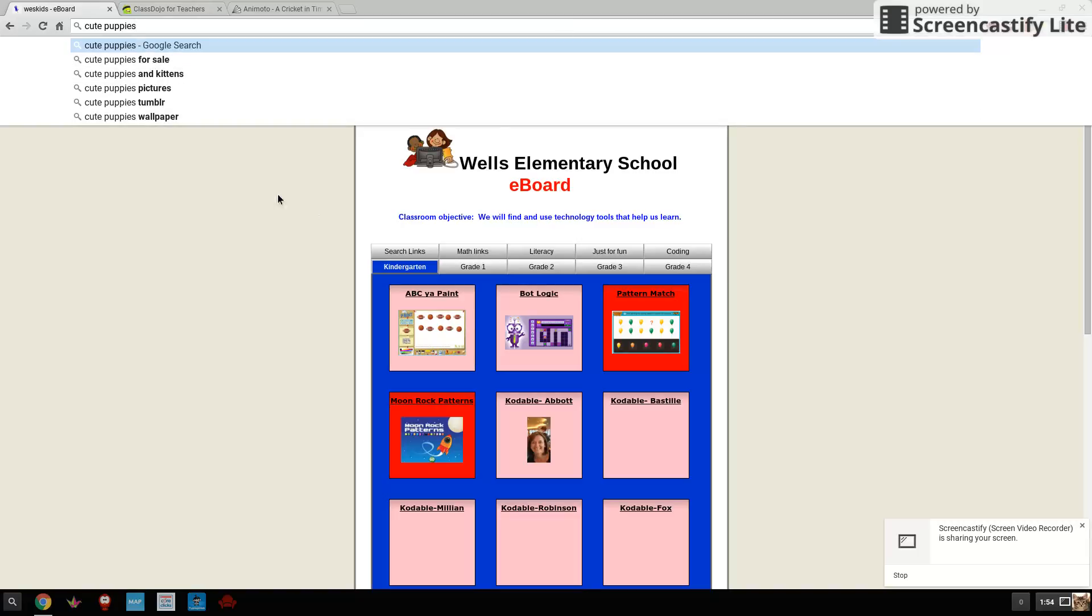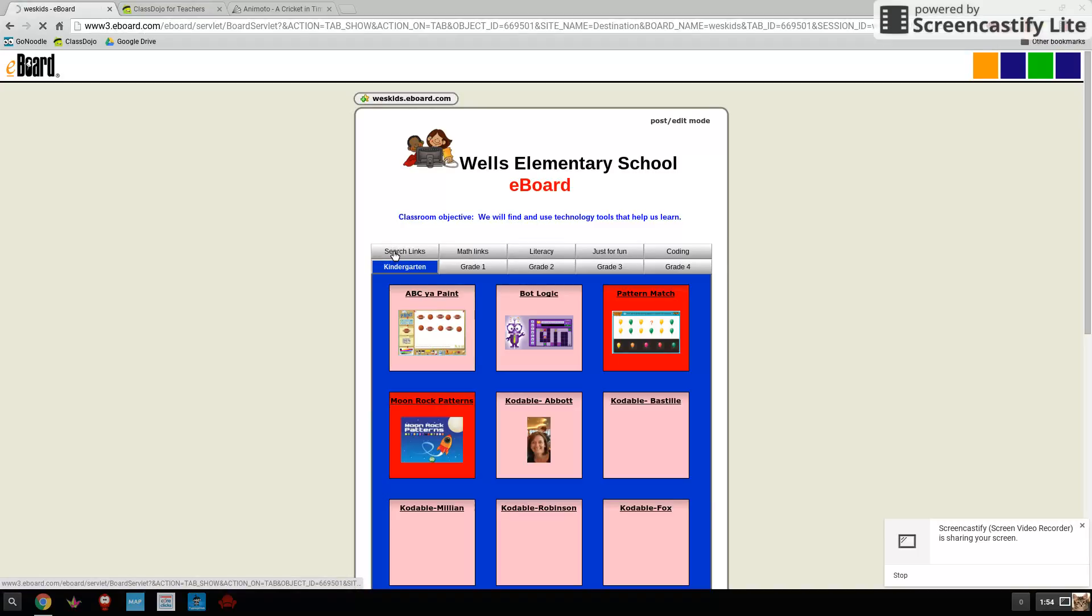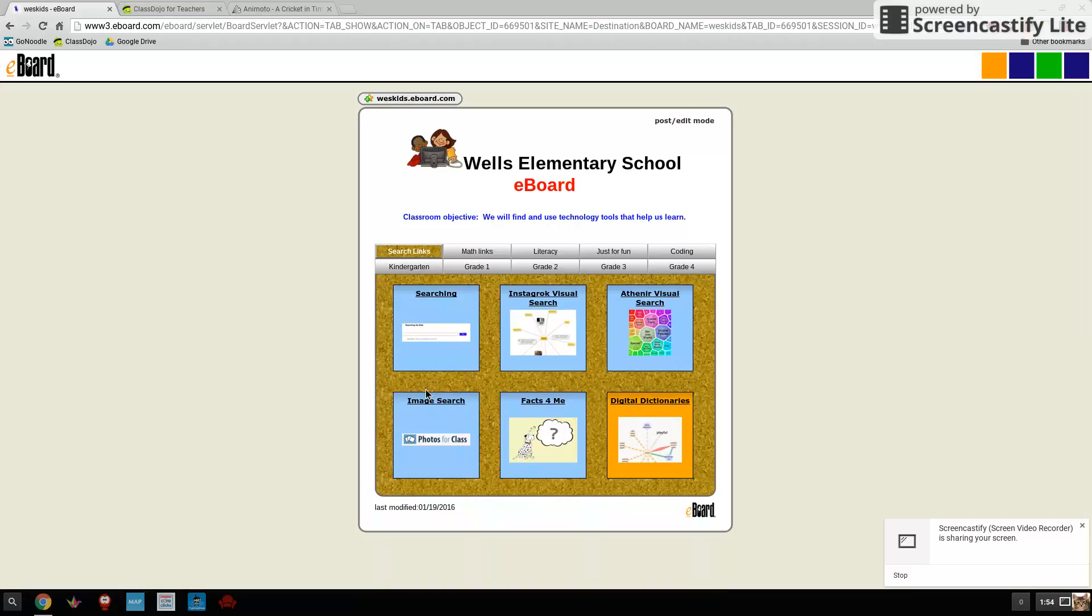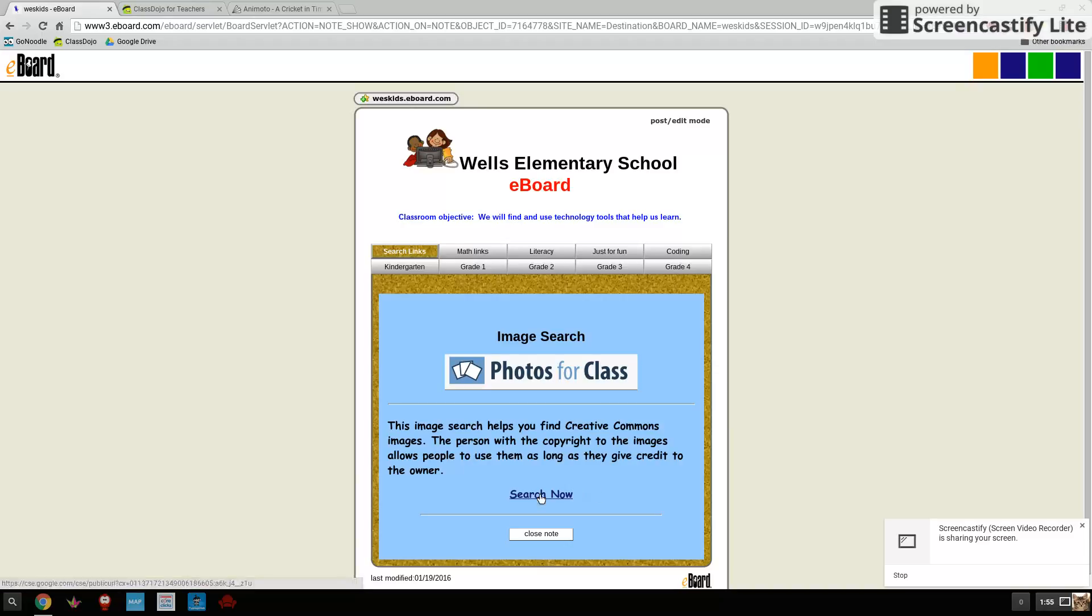And while that's okay, what happens with Google searches is it's not always safe for kids. So I want to show you a different way to do it. And you should be able to find most of what you want. So on the e-board, you can see this tab called search links. Click there and then go down here to where it says image search. What this is, is this is a custom search engine that I've created that gives you safe places to search for images.